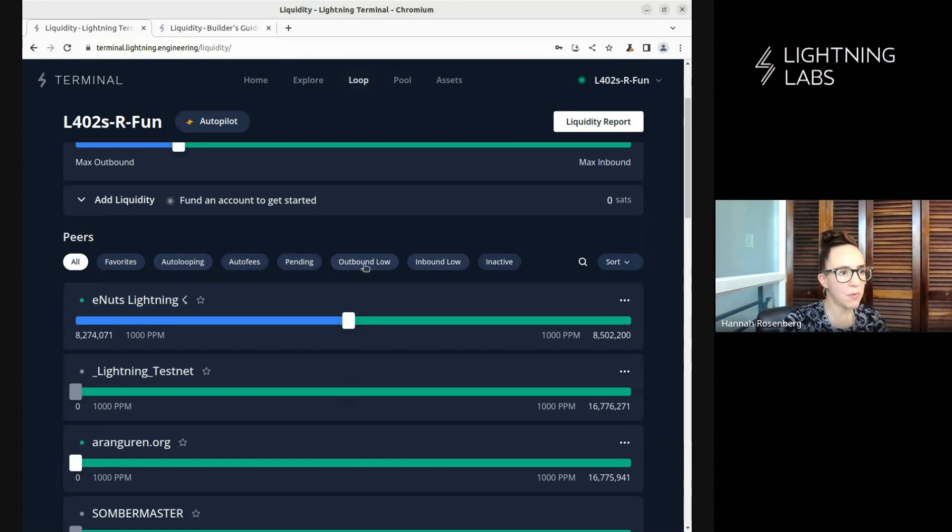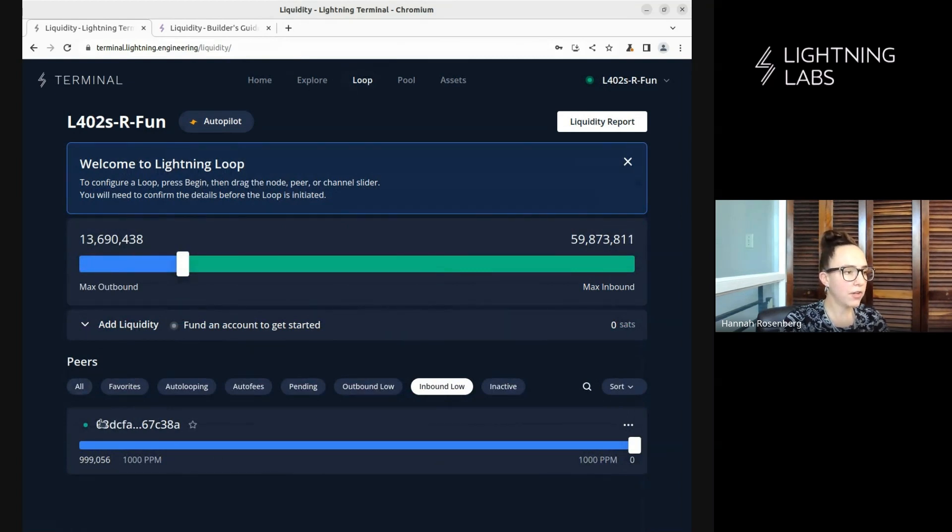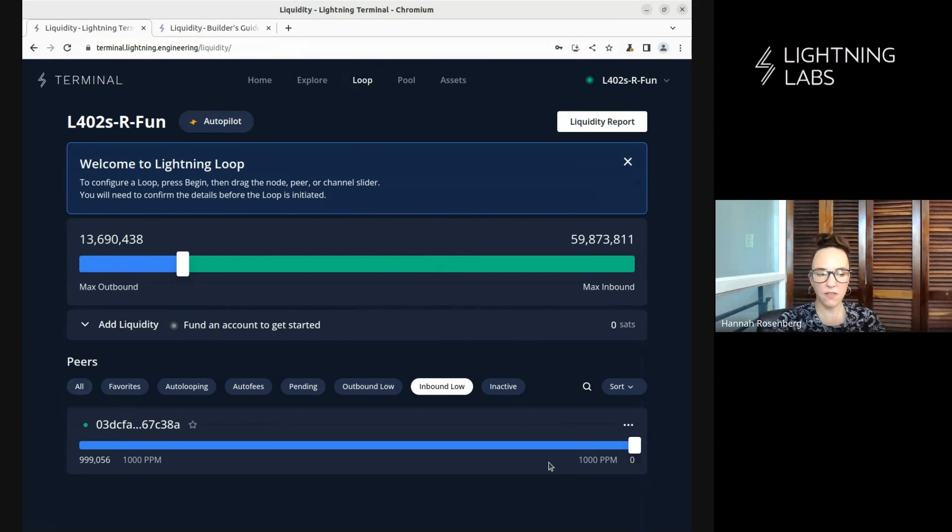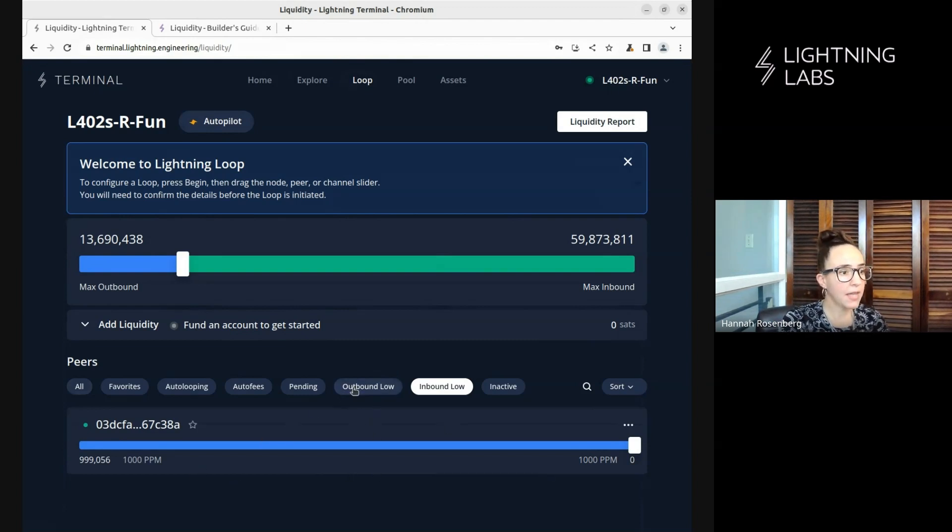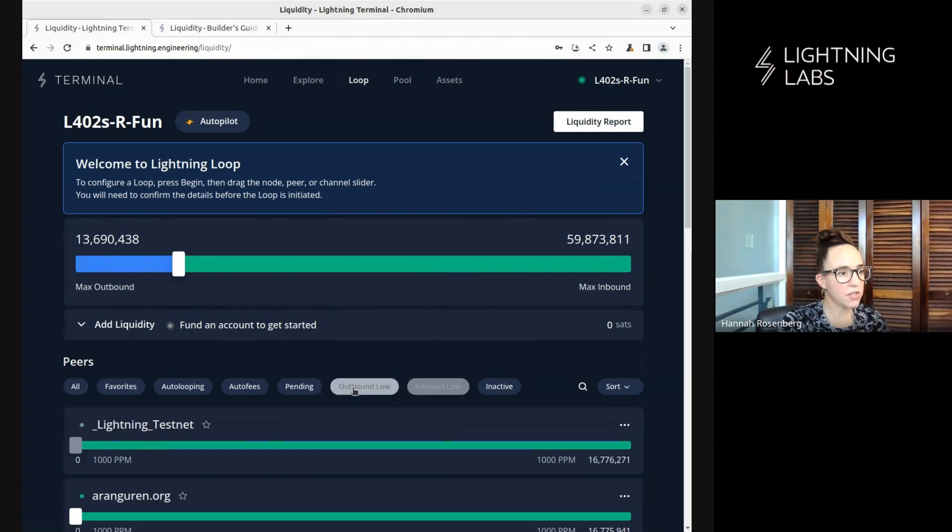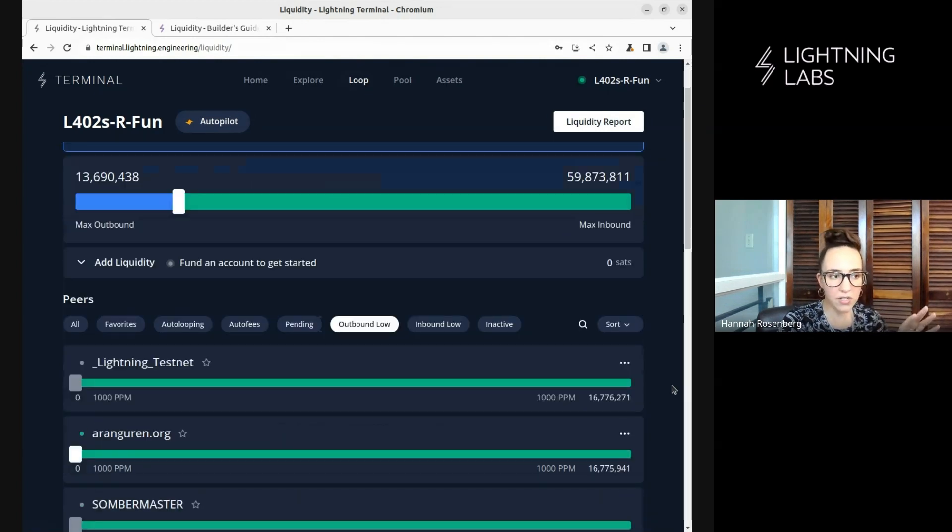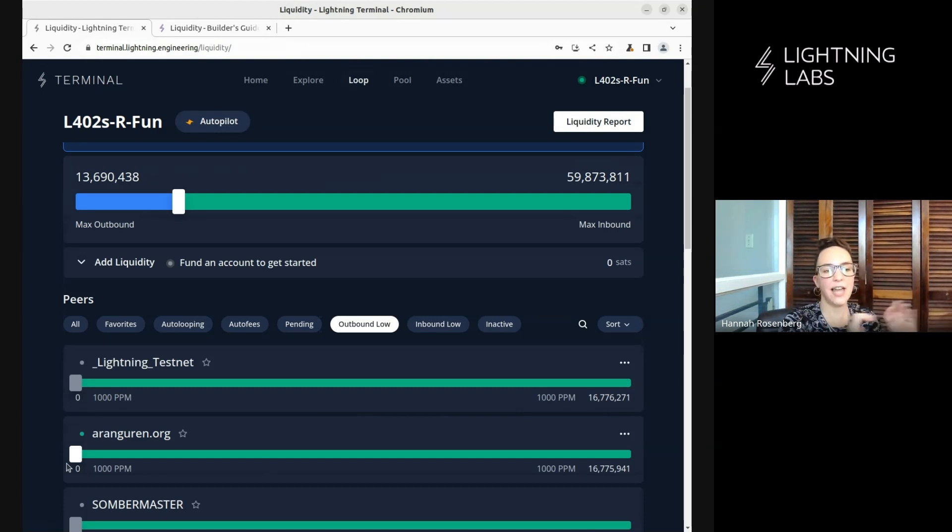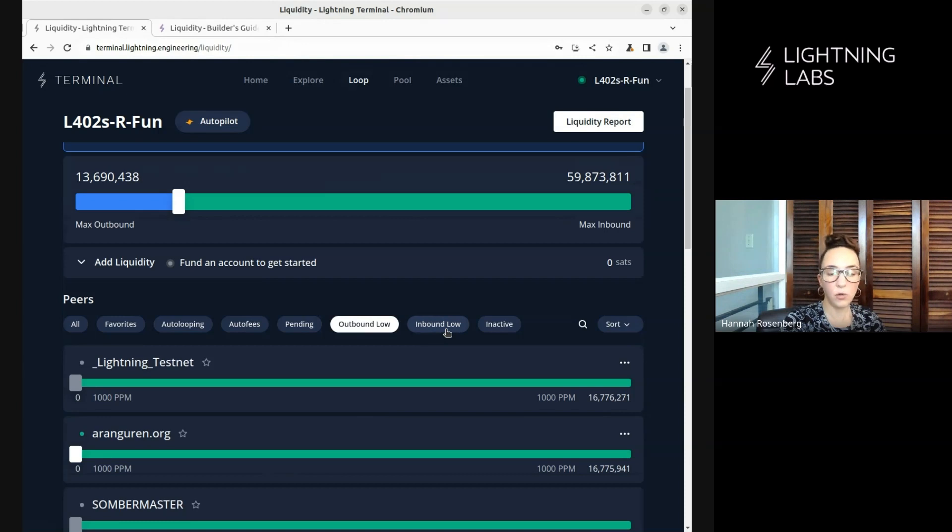We have different options. We can have a look at channels where the inbound is low. This one here, you can see all of the funds in this channel over on our side, which means there aren't any funds over here that can flow into us. We can't receive payments on this channel. So this is low inbound. We can't have any inbound payments here. And this is where we would want to do a loop out. And we can also look at channels where the outbound is low. This is where all of the funds in the channel are on our peers' side, not on our side. So we can't send funds out. And here, we might want to do a loop in. So let's start by looking at this inbound low so we can set up a loop out.